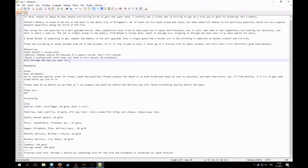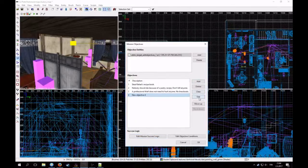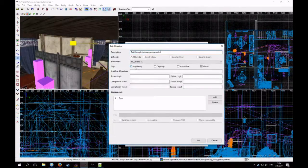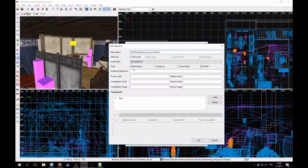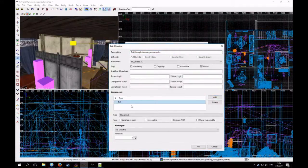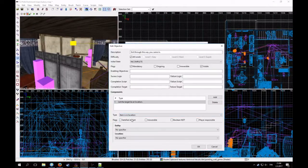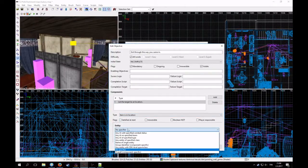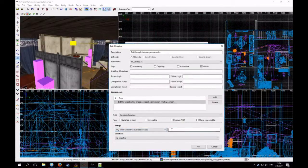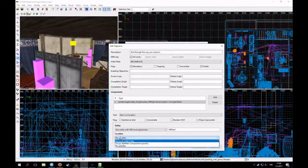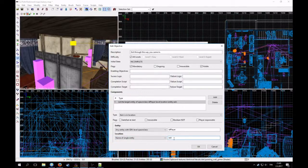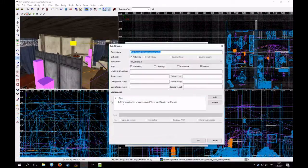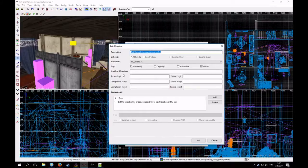And then the final objective is the basic exit objective. So exit through the way you came in. And this applies to all levels. And I have to also research how this was done. I don't remember it off hand. But it was somehow put with item is in location. And any entity with SDK level spawn class. I think it was id player. I will check it.